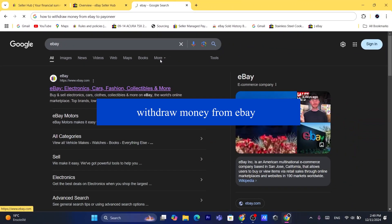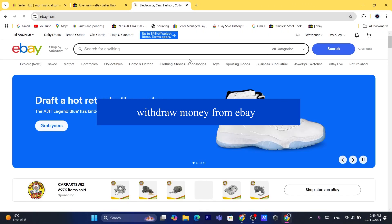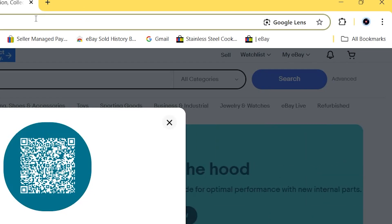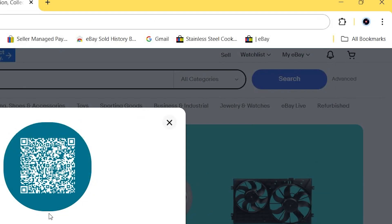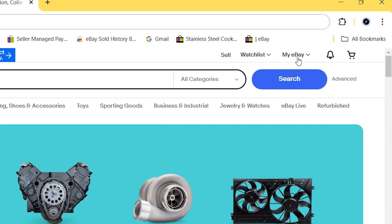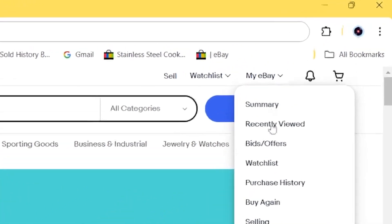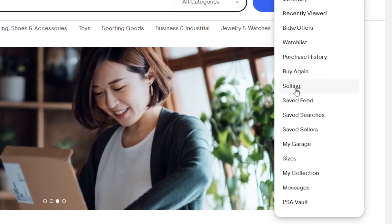So the first thing you need to do is log into your eBay account. After that, you want to click on My eBay in the top right, and then you want to click on Selling.